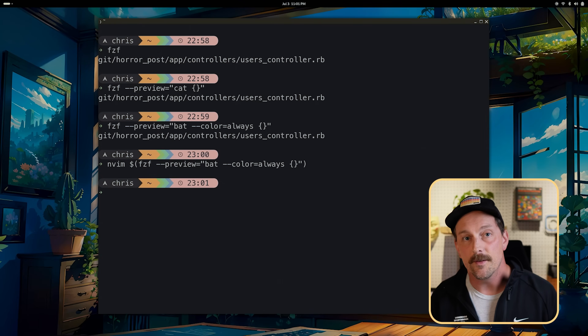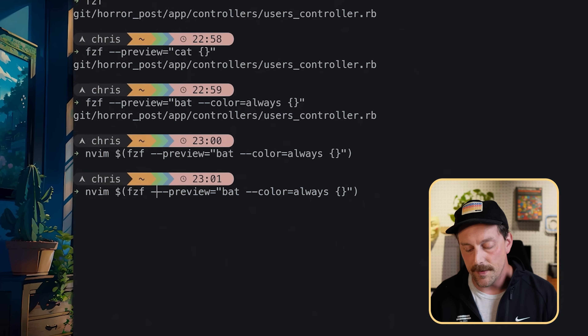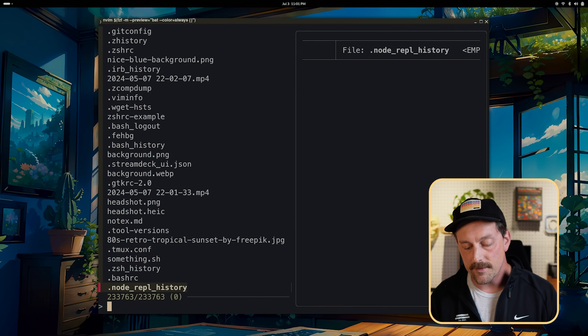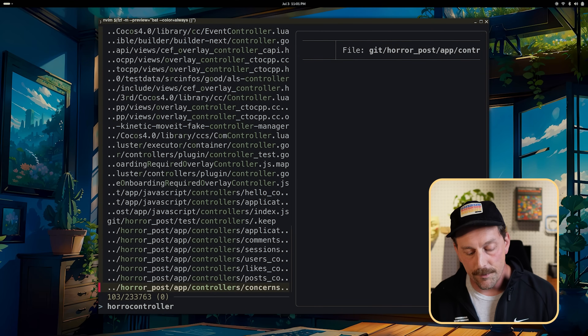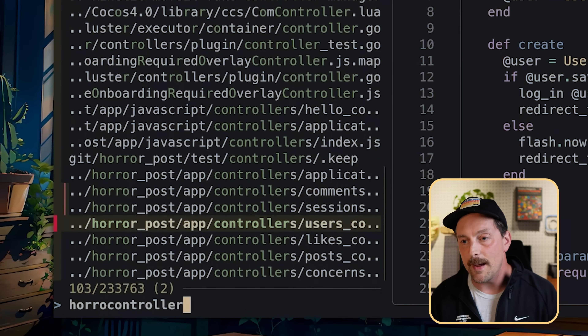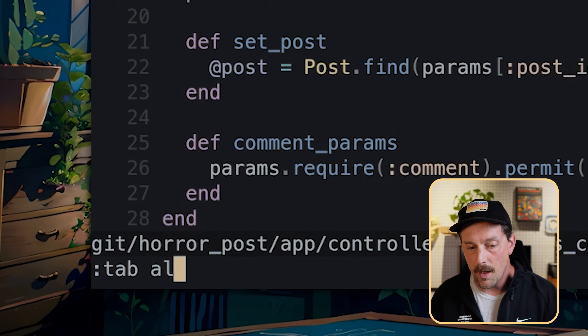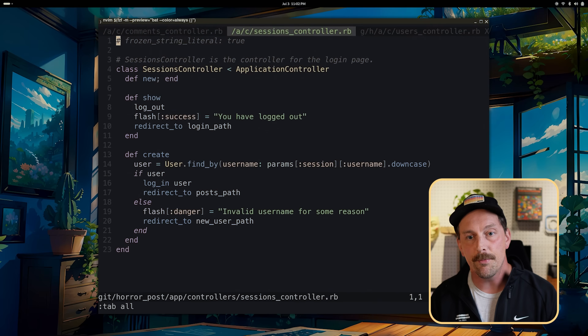It gets better — fzf implements the -m argument that allows you to select multiple files. If I add -m to my fzf argument list and search for controllers, I can select multiple files by hitting Tab. Hitting Tab on several controllers, then Enter, Neovim opens all of them. I can type `:tab all` and all files are pushed into tabs so I can tab through them in Neovim.